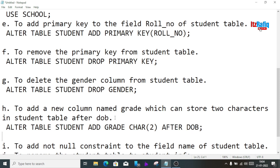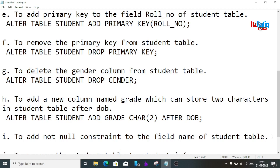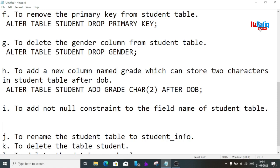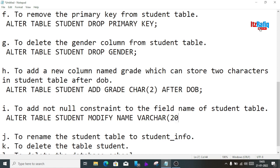To add a NOT NULL constraint to the name field of the student table — we cannot directly add NOT NULL, we have to modify the field. So we write: ALTER TABLE student MODIFY name VARCHAR(20) NOT NULL;